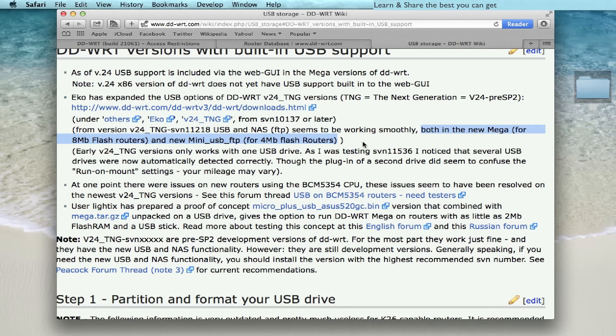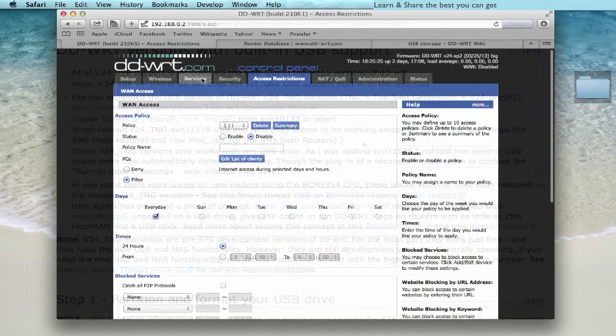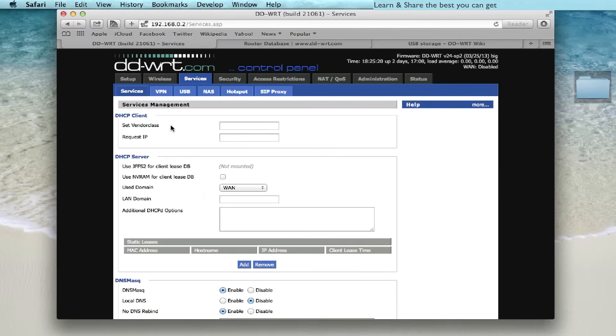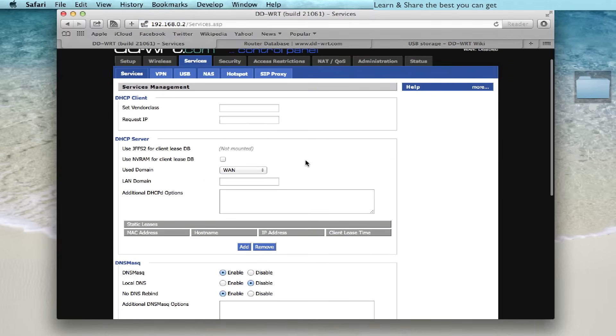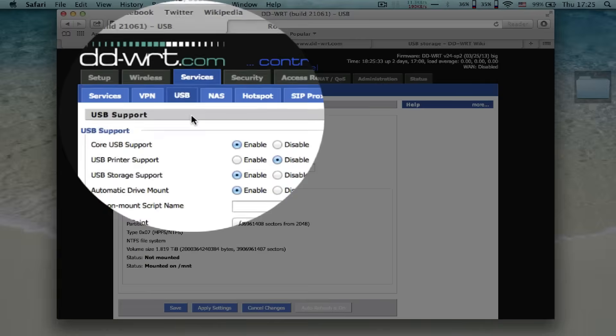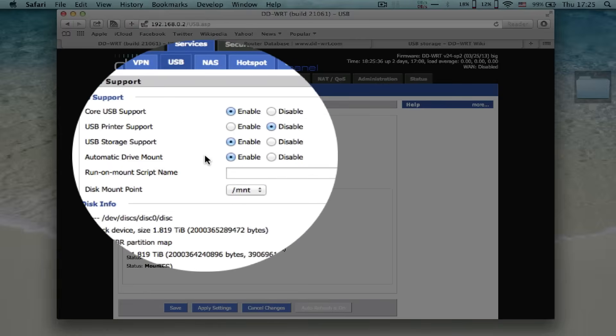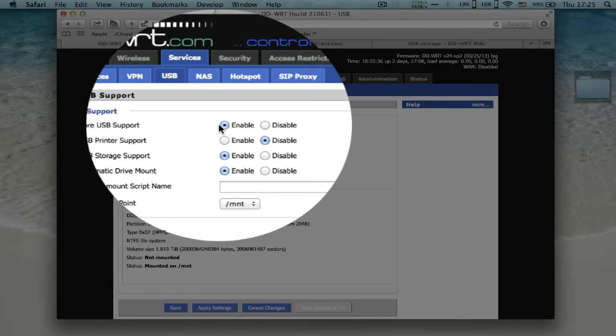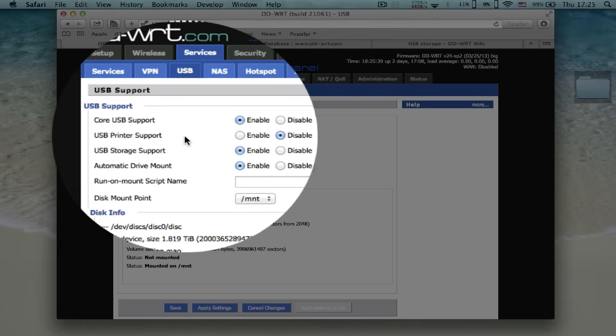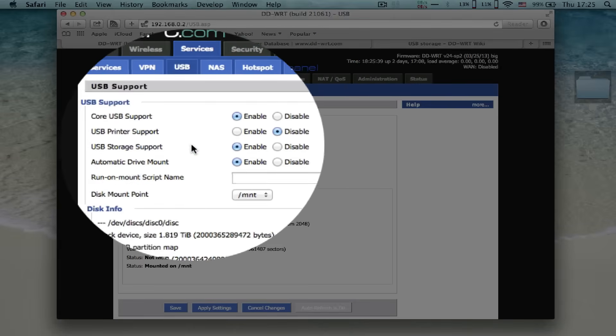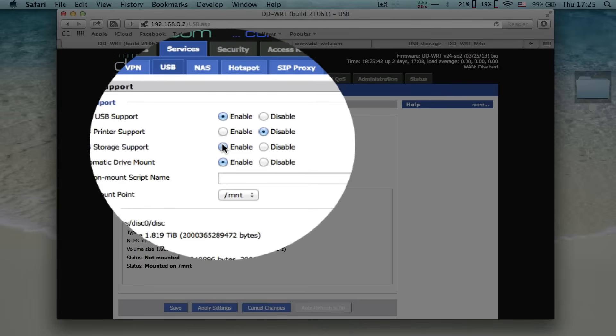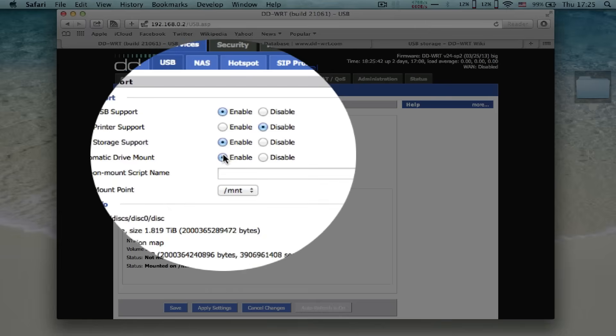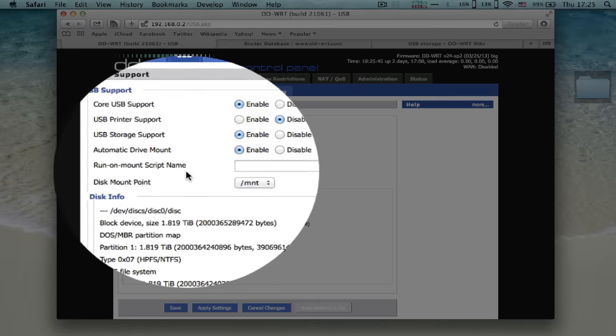Now with the setup. Go to Services and USB. Enable USB Core, USB Printer if you're going to need it, Enable USB Storage Support and Automatic Drive Mount.